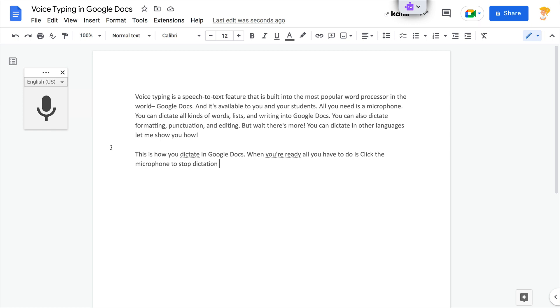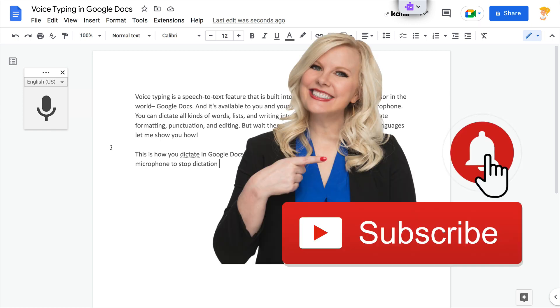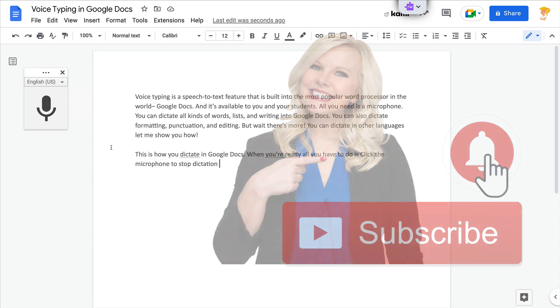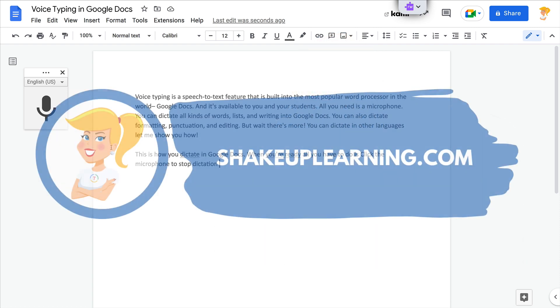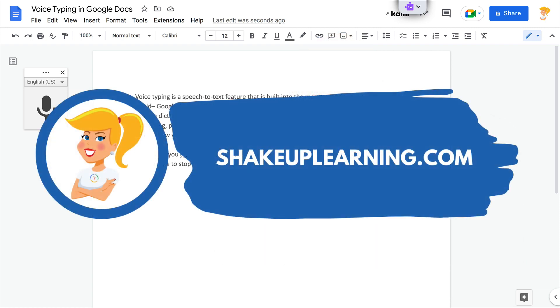If you like this tip, give me a thumbs up, ring the bell, and subscribe so that you get notified when new tips come out each week. And if you haven't, hop on over to shakeuplearning.com and check out that blog post and everything else we have for you there. Bye, y'all.